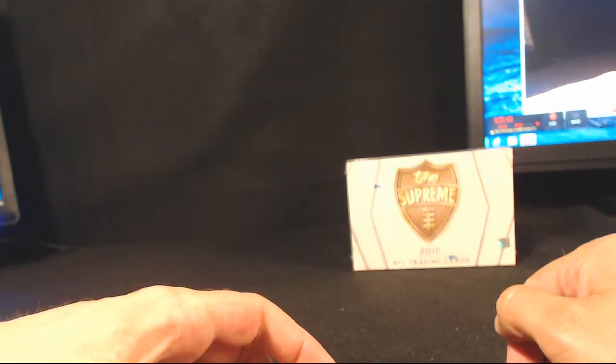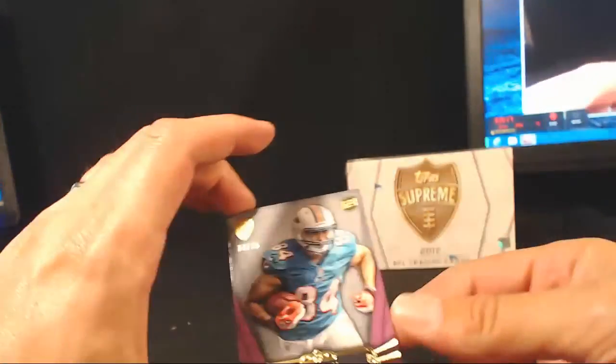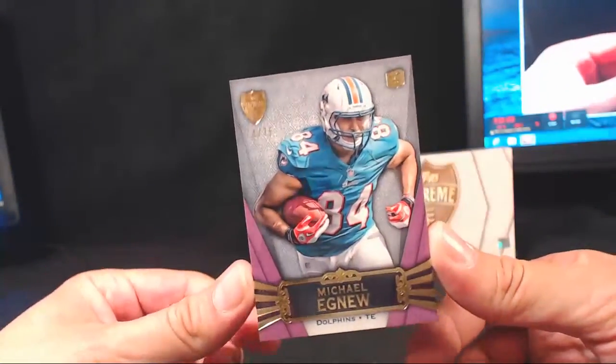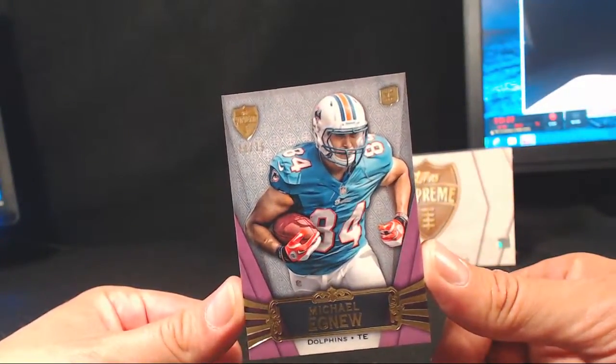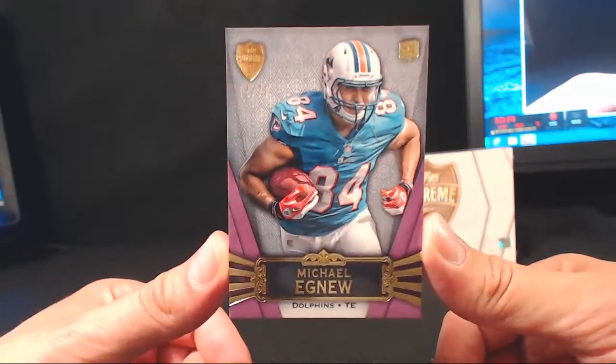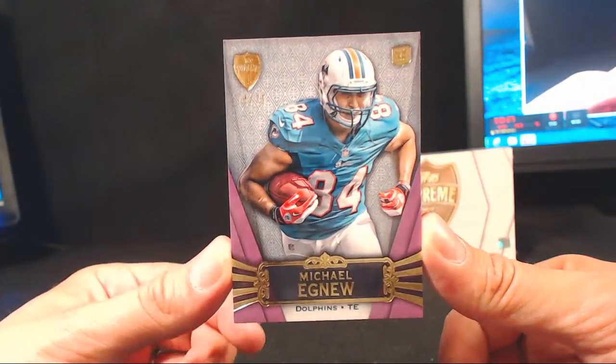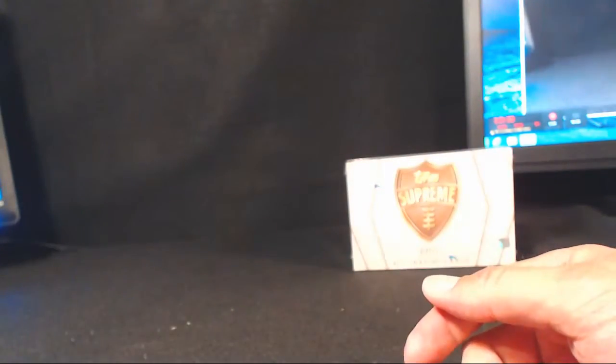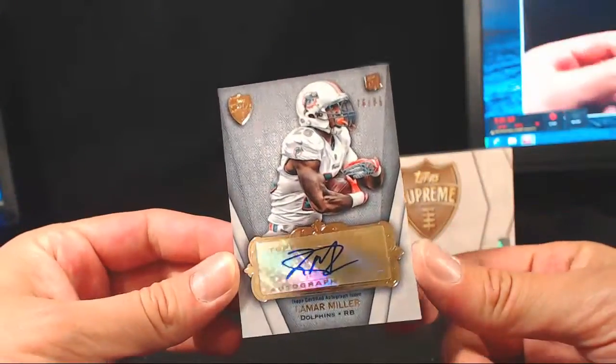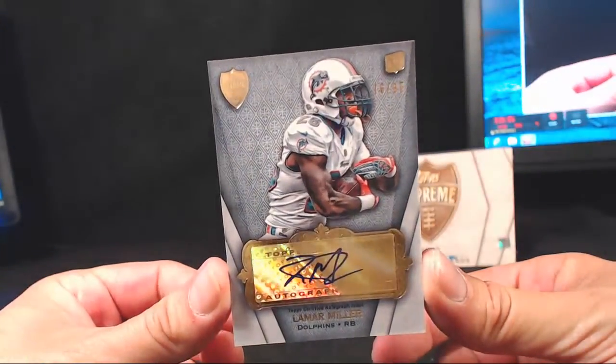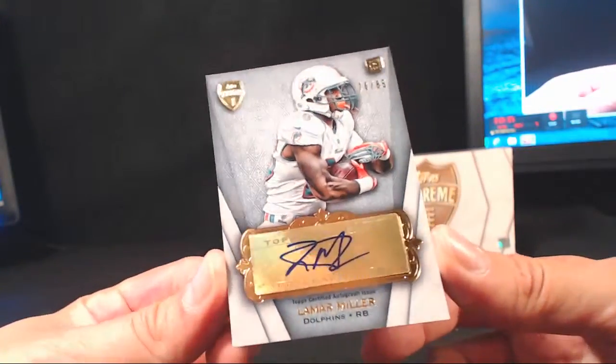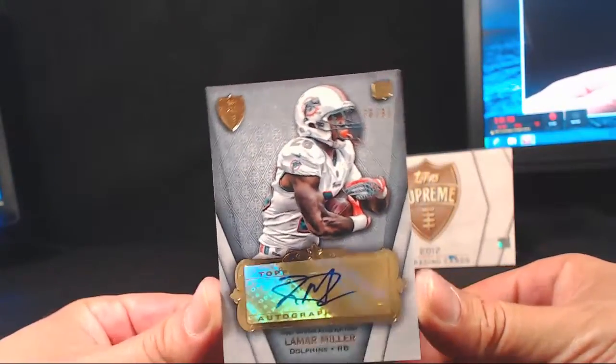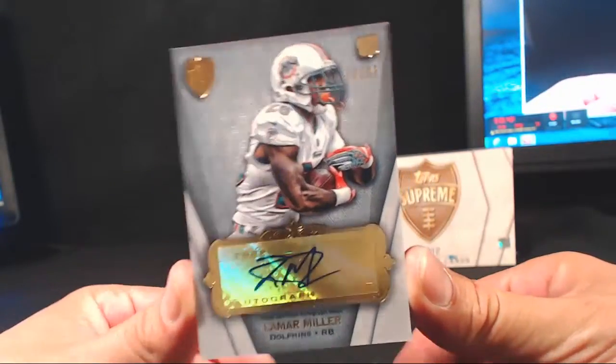I took Tony G from you. Michael Agnew, 74 of 75 on the rookie. Agnew, going to Bradley Phil. And then we got Lamar Miller, 76 of 85. Auto, rookie, running back from Miami, going to Bradley Phil.